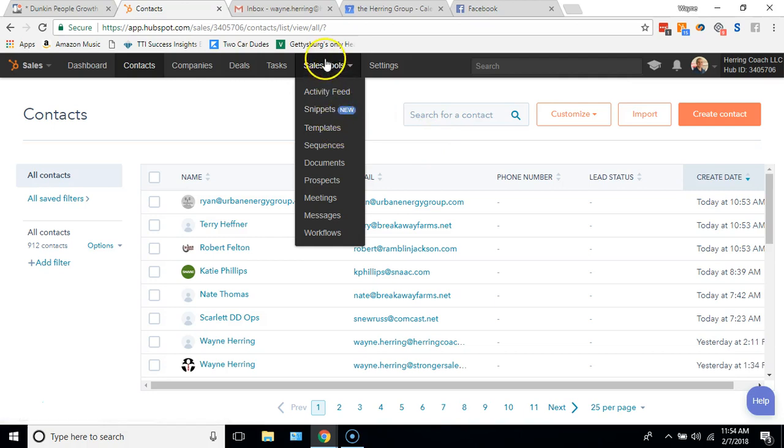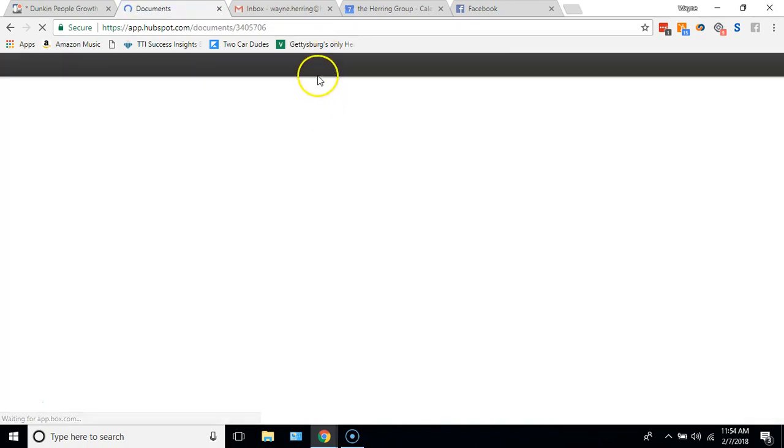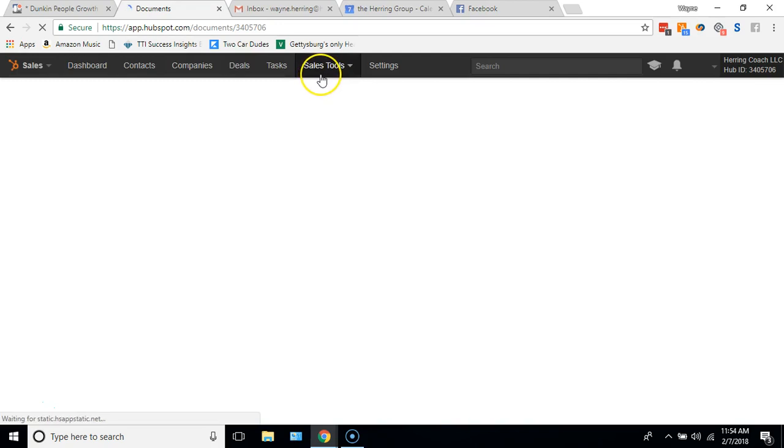So today what I want to talk to you about is you can go into sales tools and upload a document. So go to sales tools, documents.